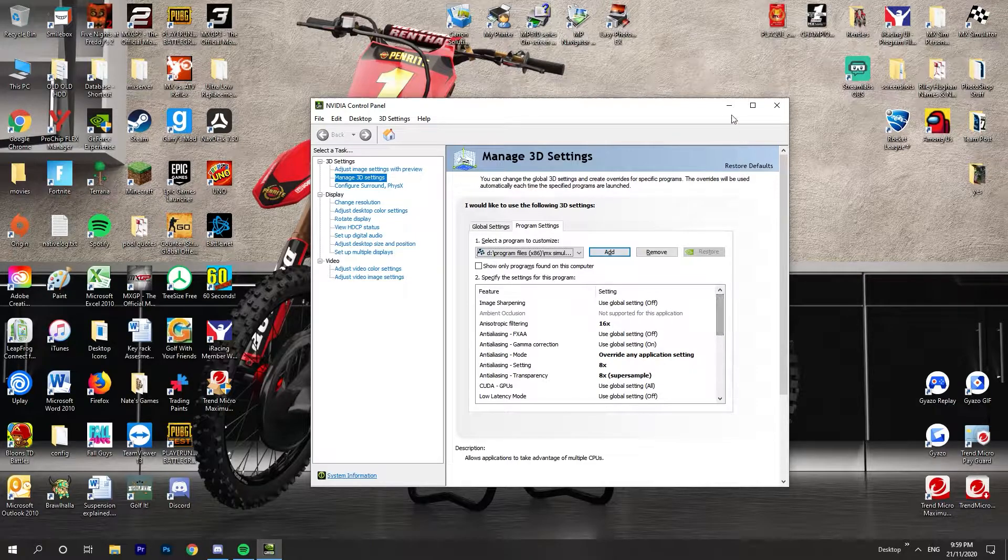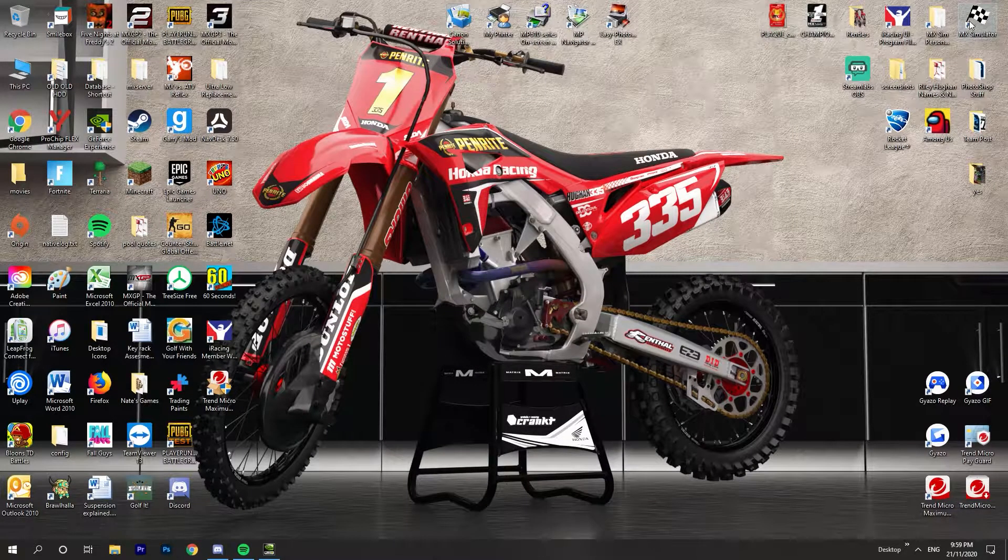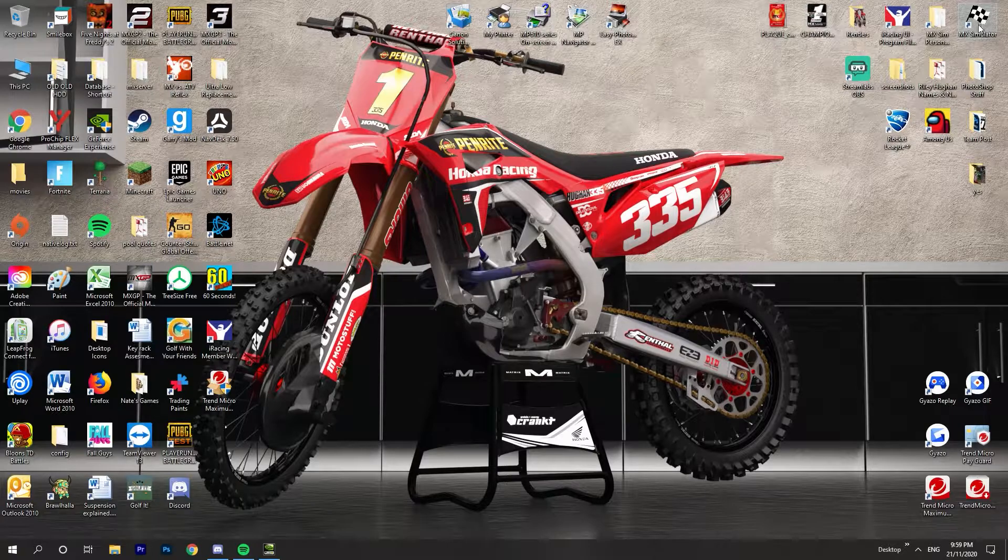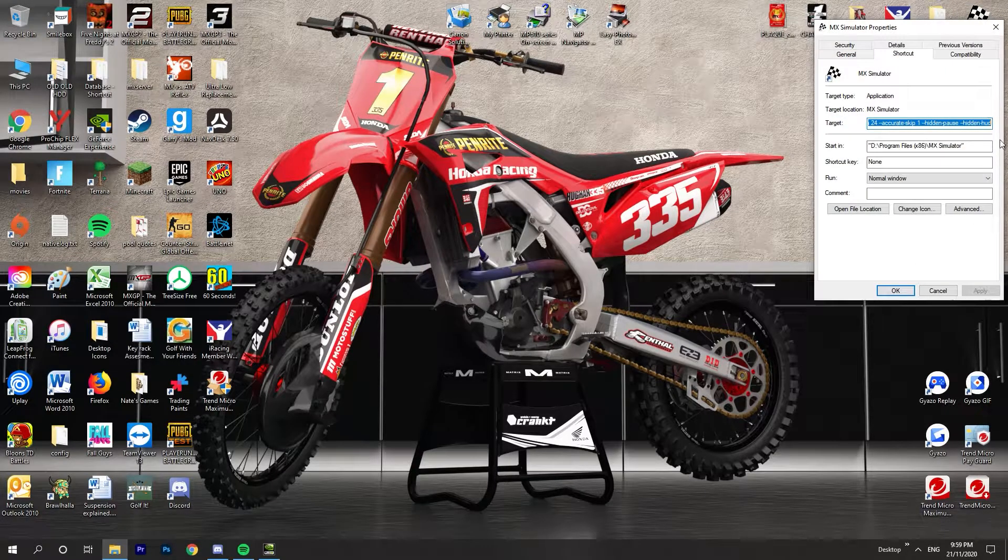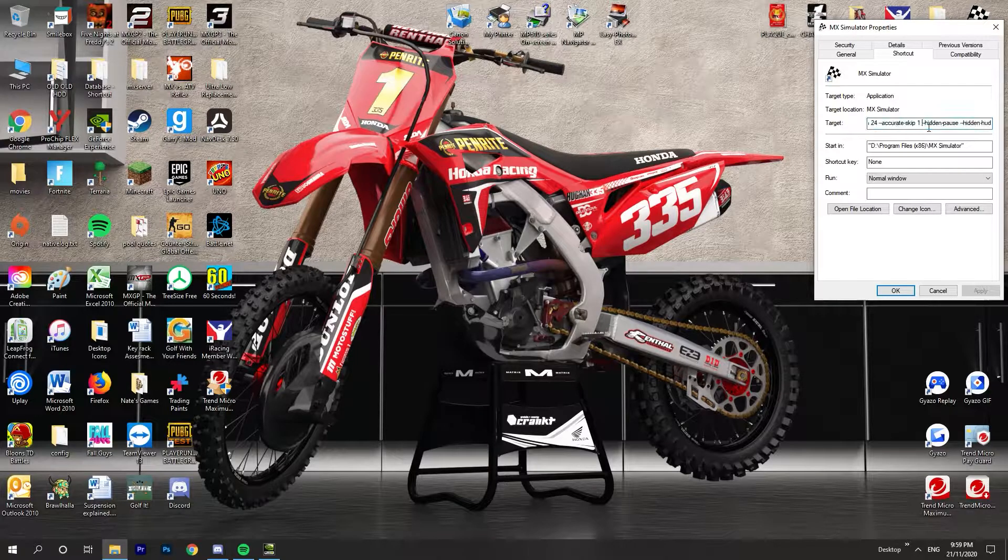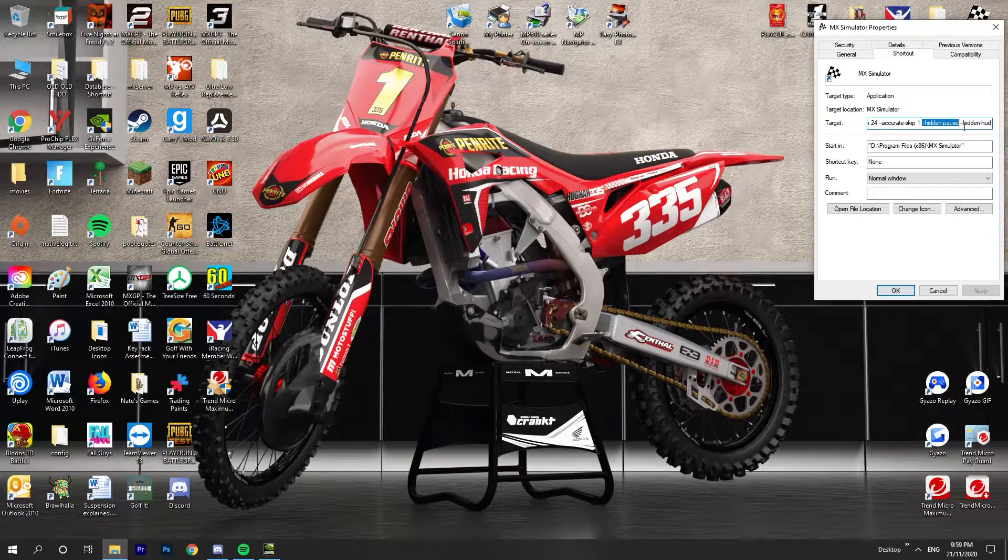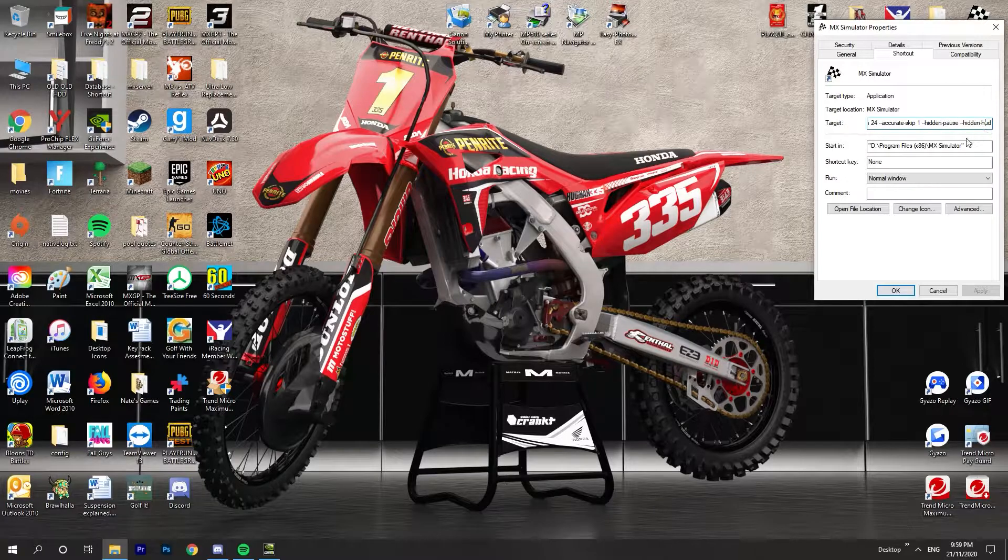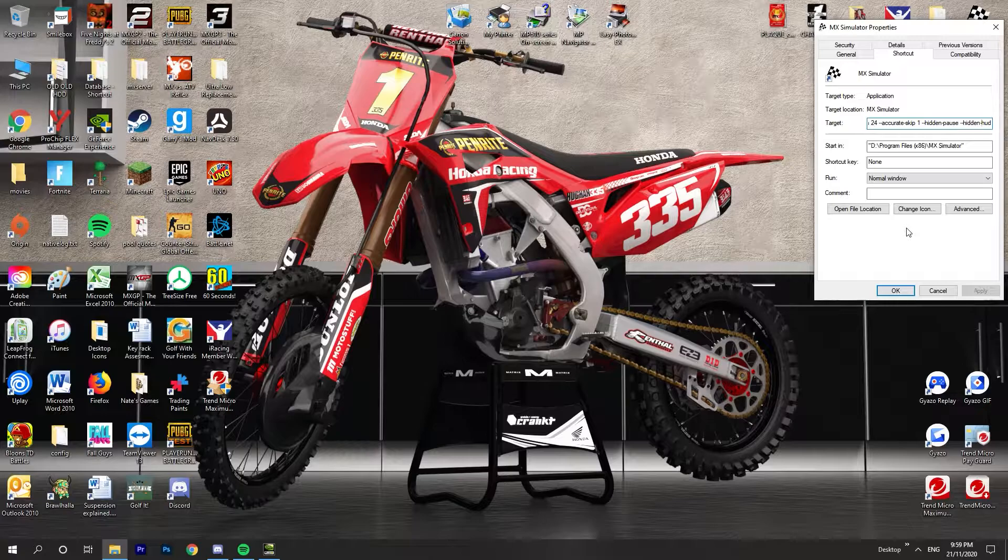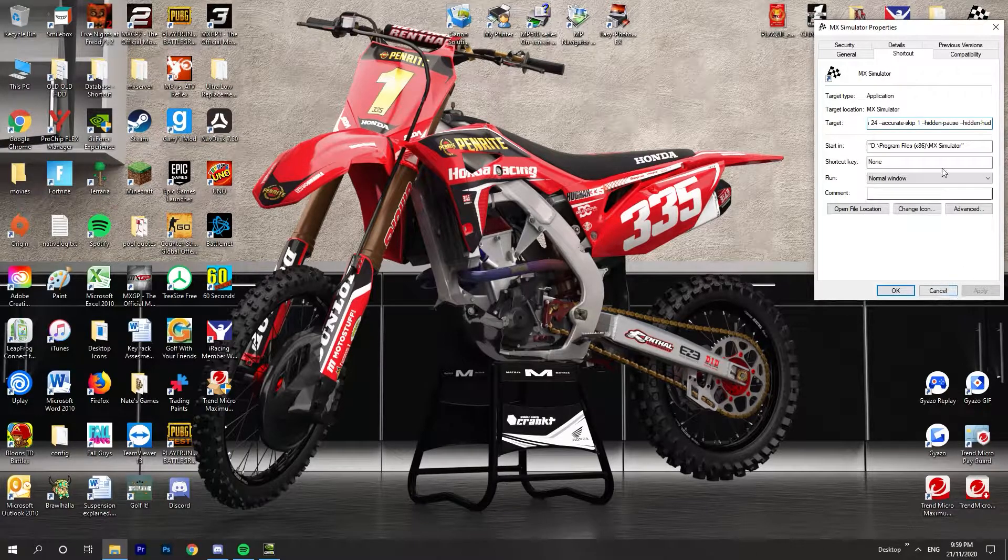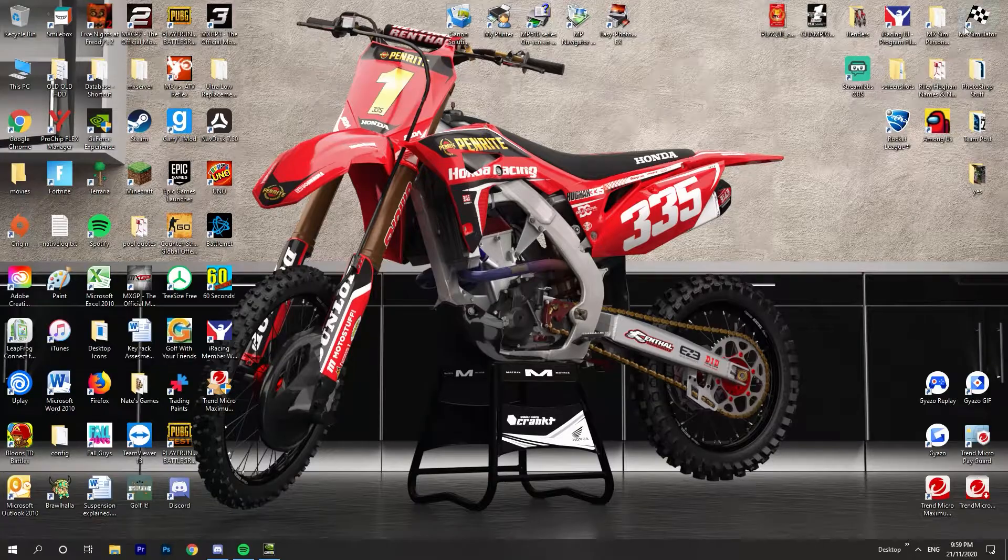Then you go to your desktop icon, right-click that, go to Properties. What you want to do is add --pause and --hidden --hud. This just gets rid of the pause and the HUD so it's just easier when you go into Photoshop and start tinkering with it. Then you apply, click OK and all that.